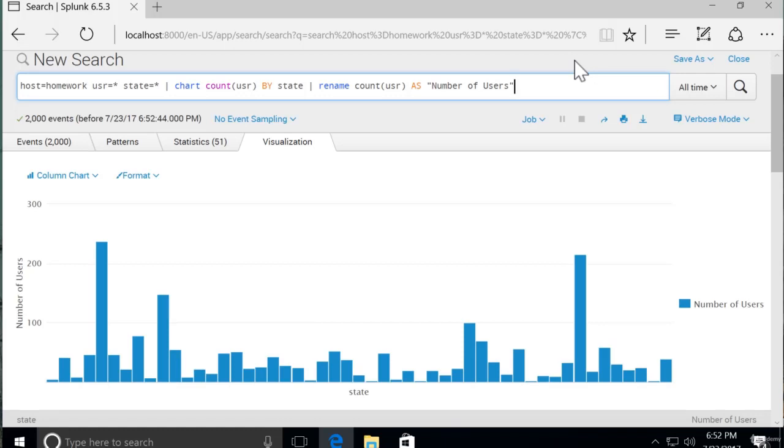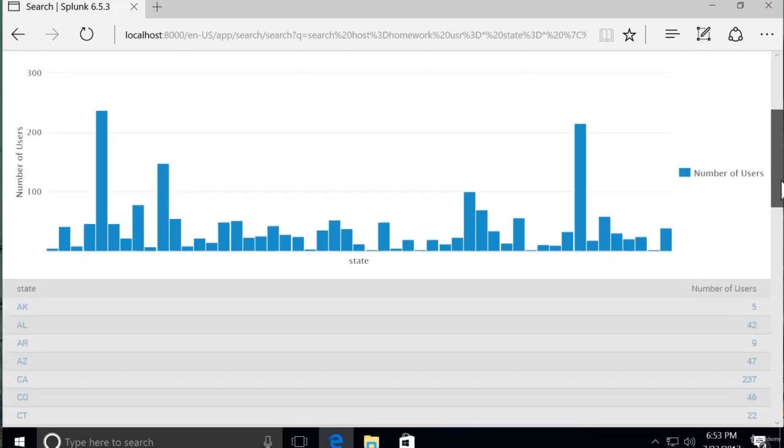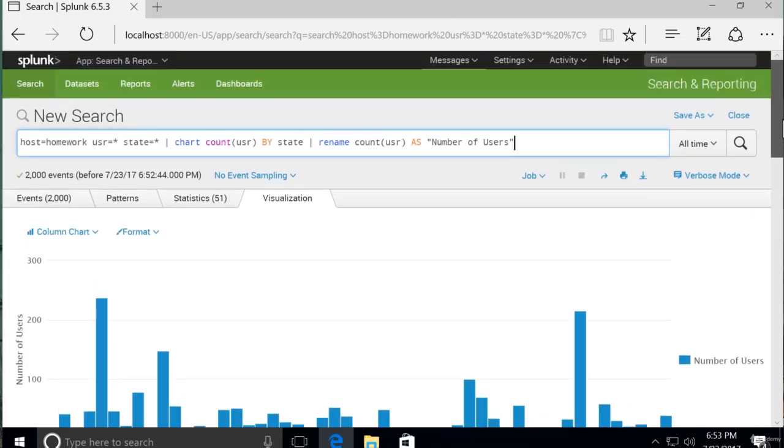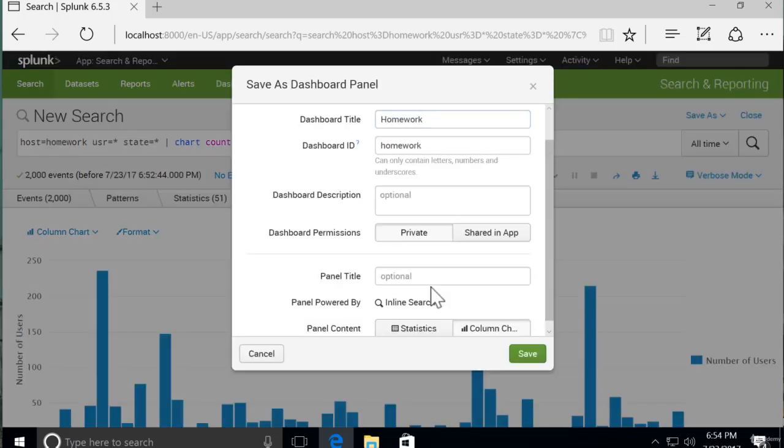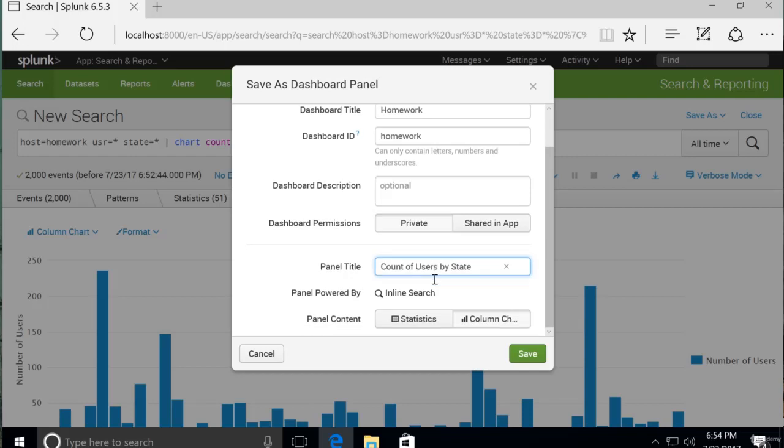And here we have the legend. Number of users. Number of users on the y-axis and each individual state. So let's add this visualization to our existing dashboard. We'll save as a dashboard panel. Existing homework panel title will be count of users by state. And don't view the dashboard yet. We're not quite done.